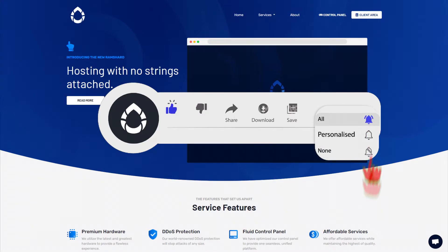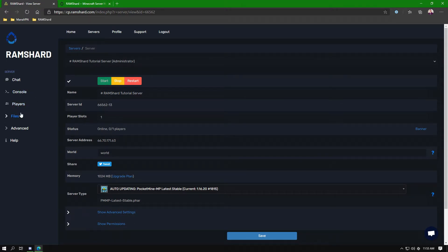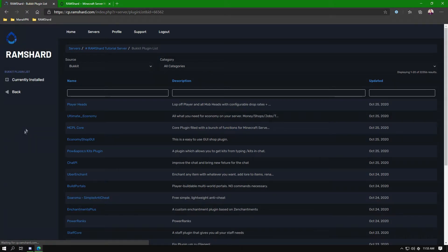Starting out, you will need to install a plugin named PureEntitiesX to PocketMine. You can use our easy to use plugin installer. To get there, go to the control panel, find the file dropdown tab, then select plugin list.